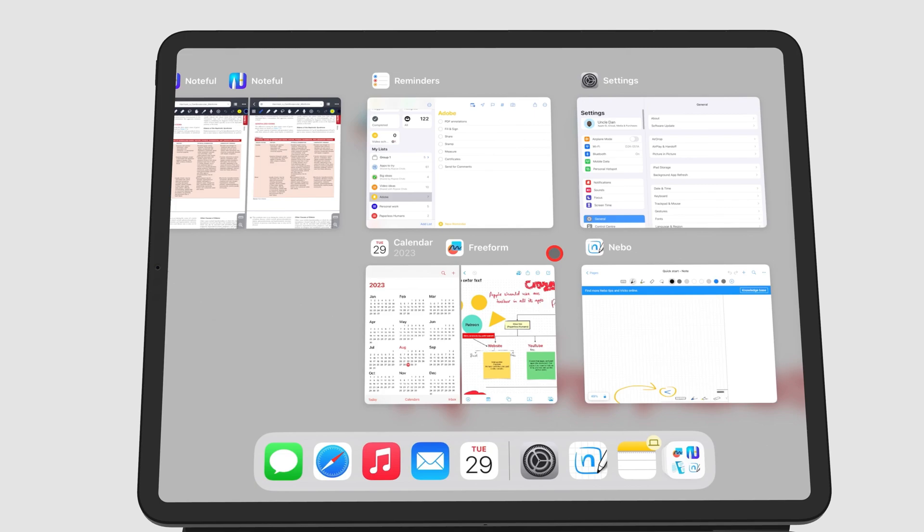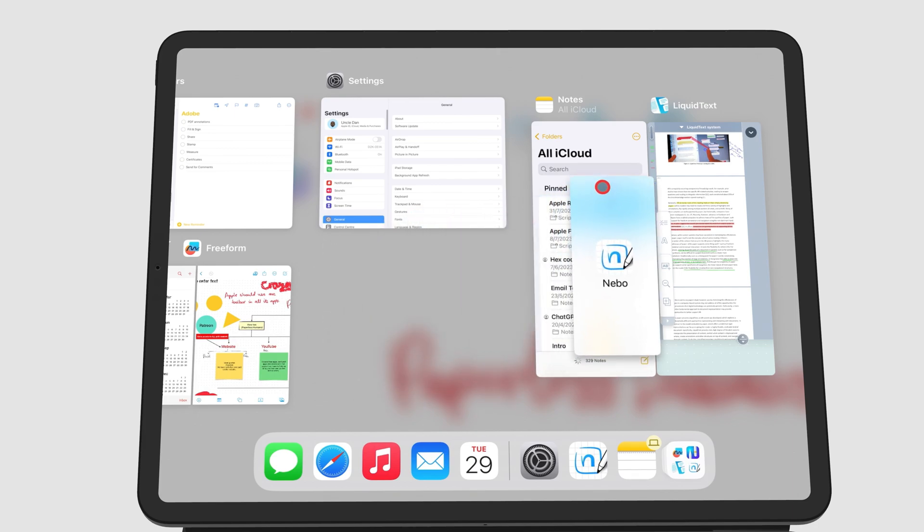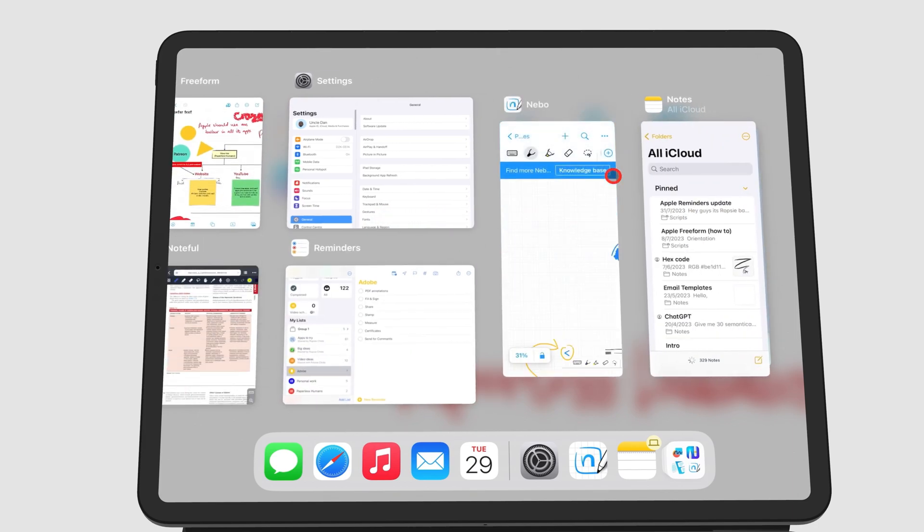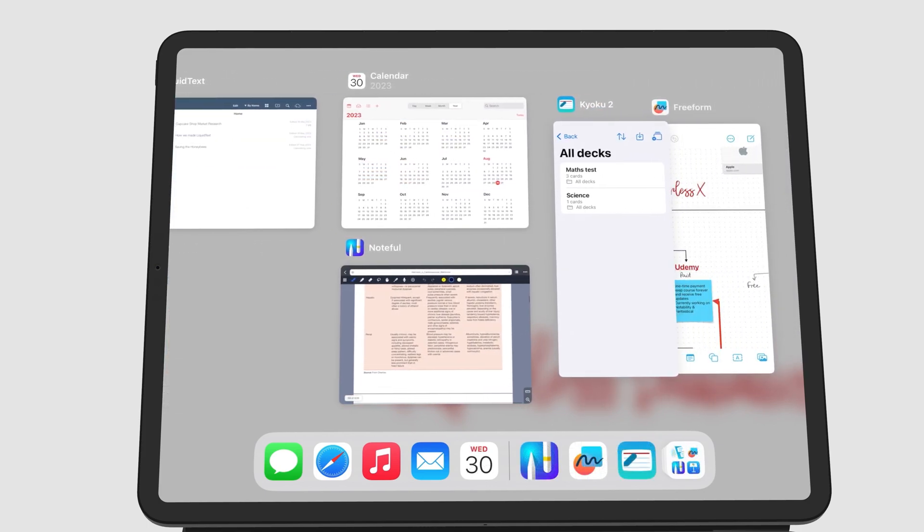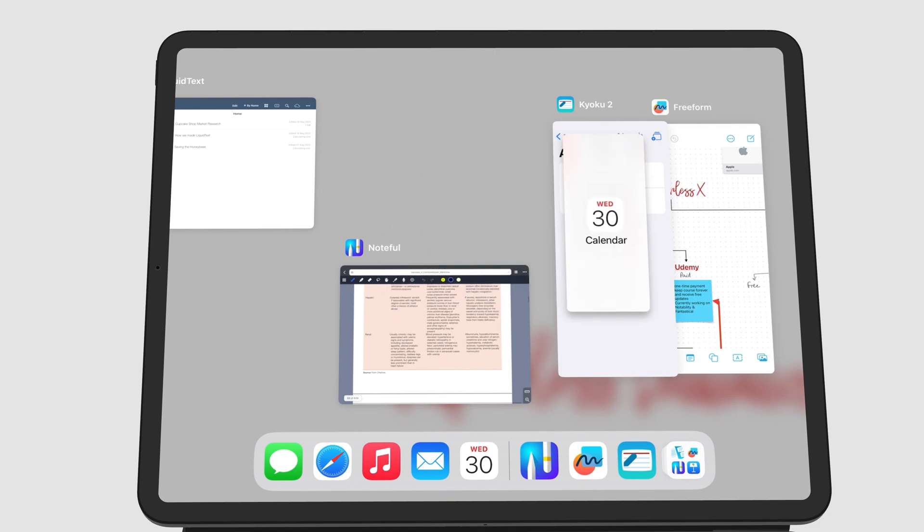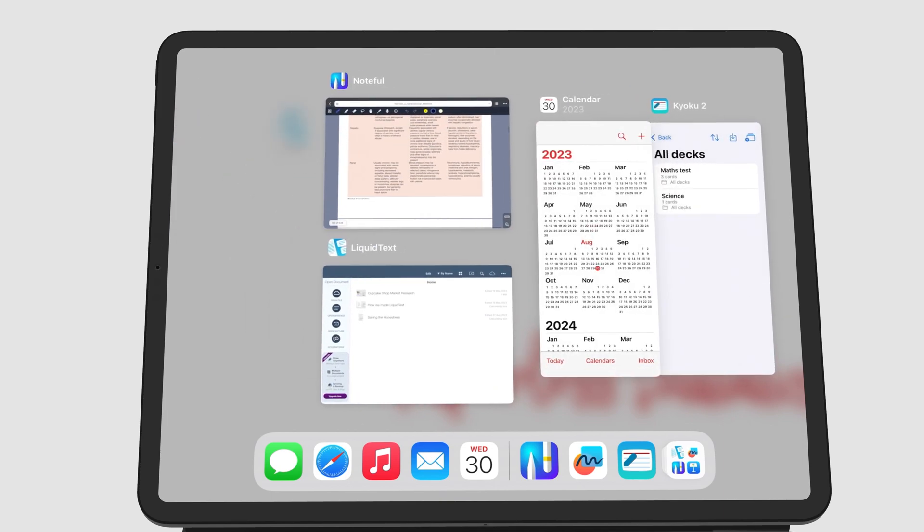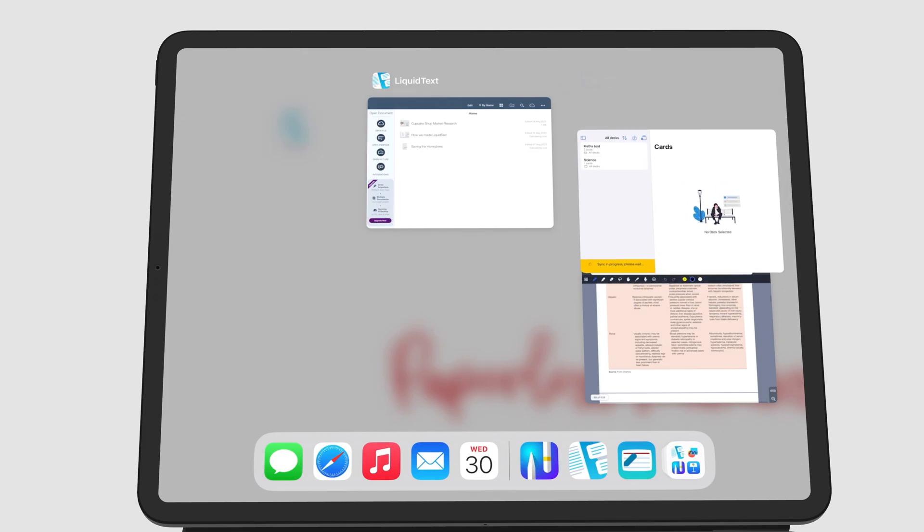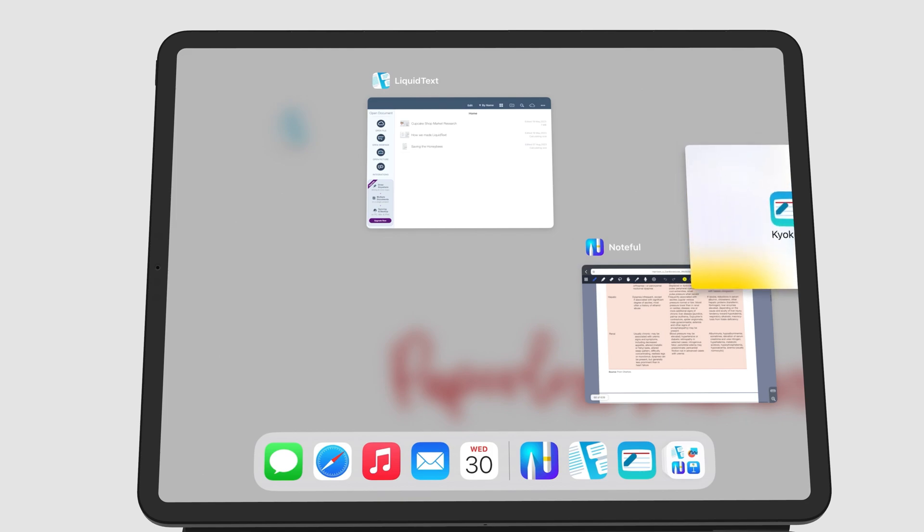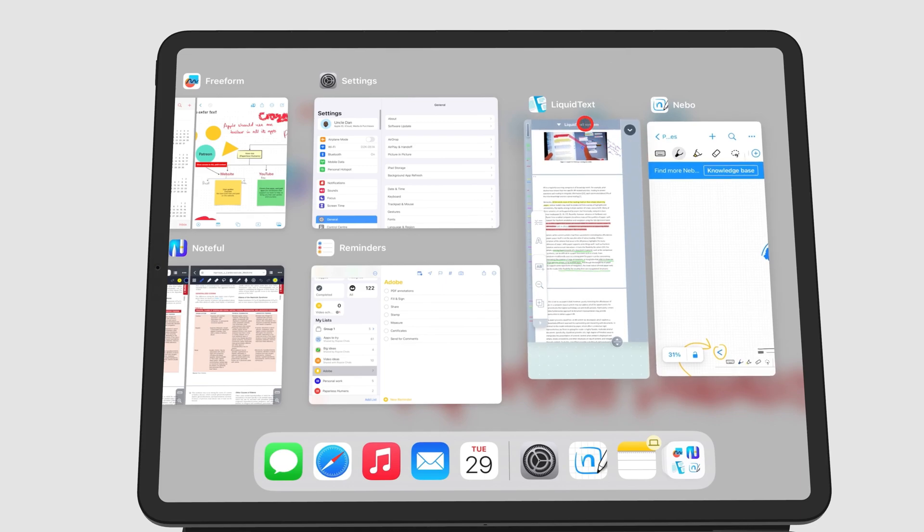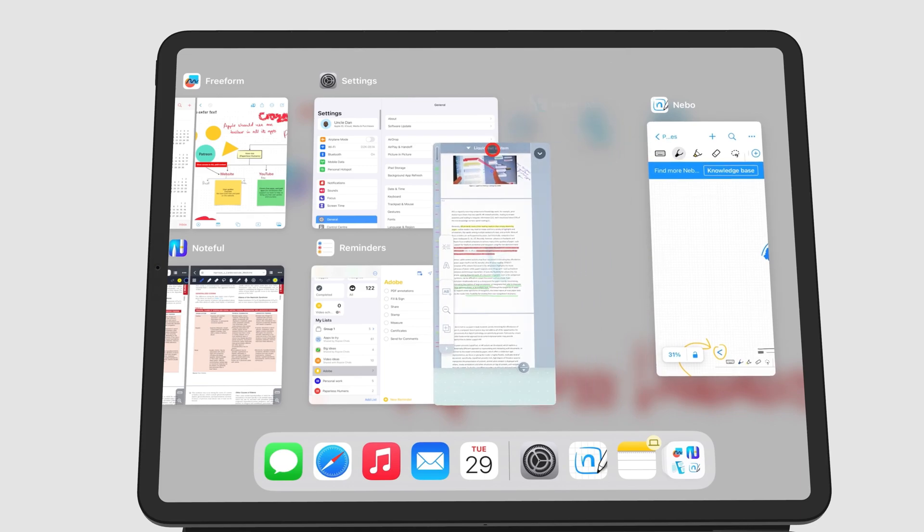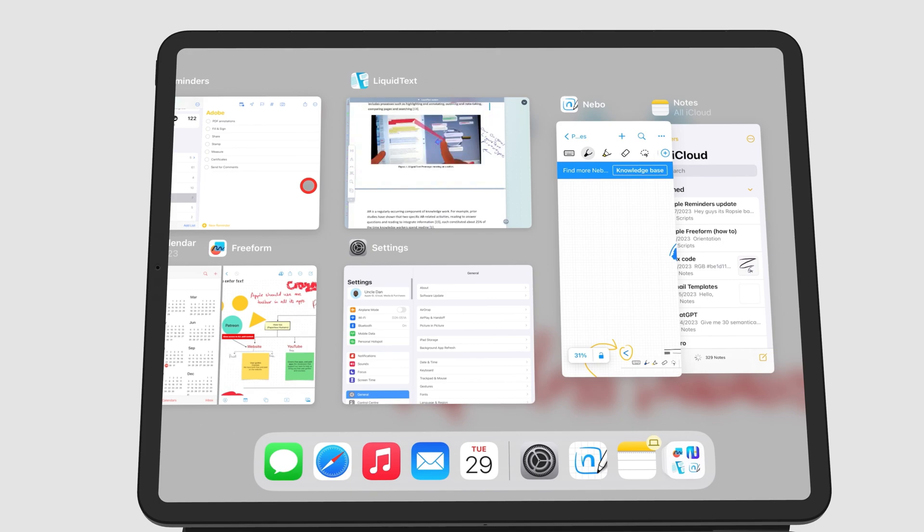You can also move apps to slide over. This only works if there are some slide over windows already. If there are no slide over windows that are already opened, this will not work. You can also move slide over apps to full screen or into split view by dragging them there.